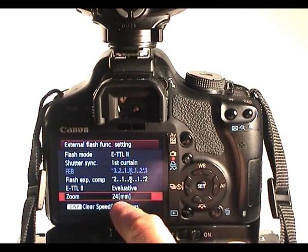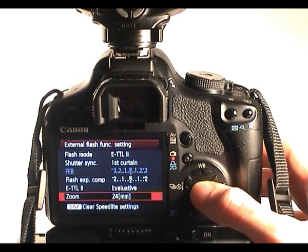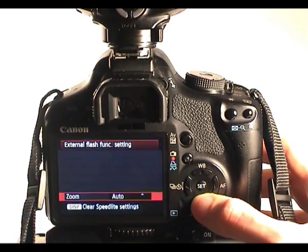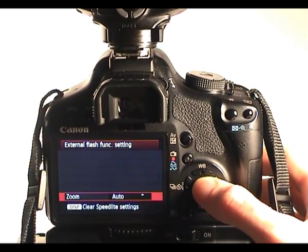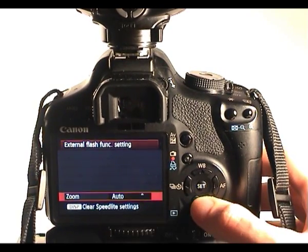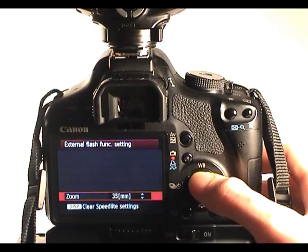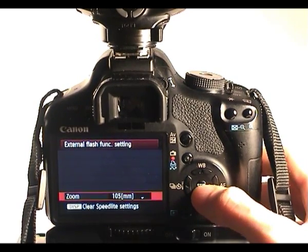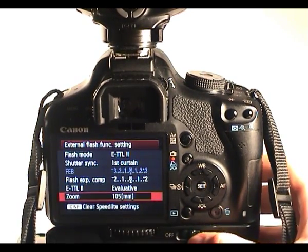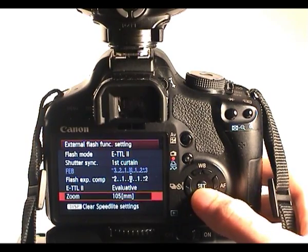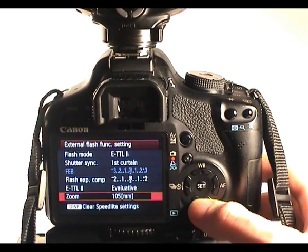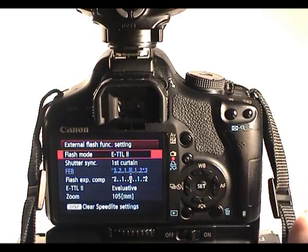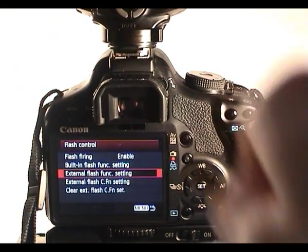And we can also change the zoom on the flash head. You may well hear this zoom when I change it. So it will automatically zoom to the focal length. So I'll change it to 105. There you go. So the flash head is now zoomed. Again, you can do that on the back of the flash as well. So that's that menu for the external flash function settings.